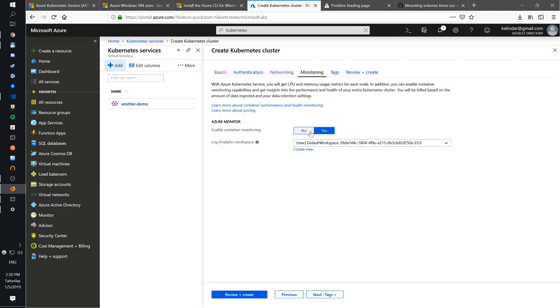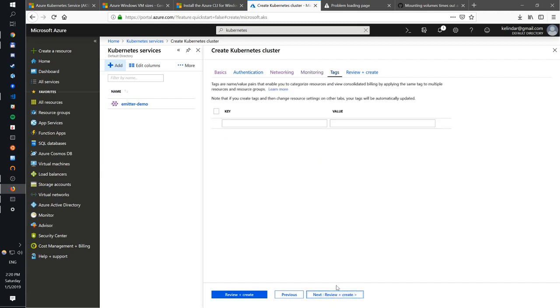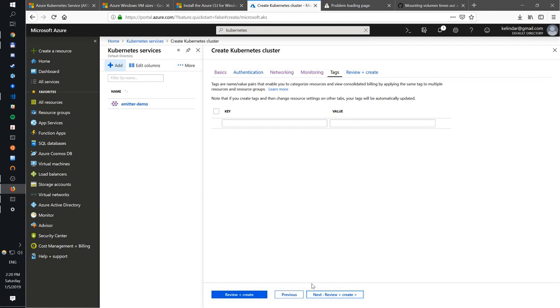Then monitoring. You can enable or disable monitoring, configure some tags, and then go click create. For sake of simplicity, I already created that because it takes a few minutes to do so. That's pretty much it. You create a Kubernetes cluster by going through this wizard.